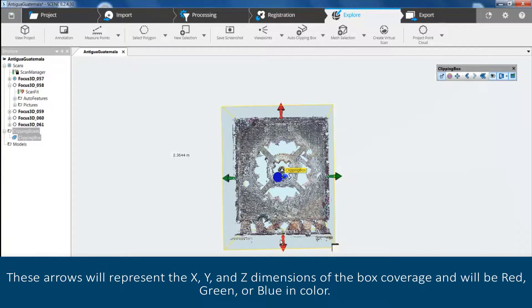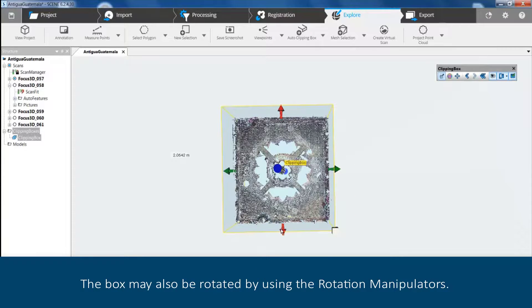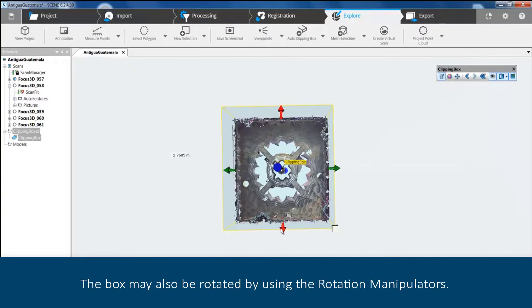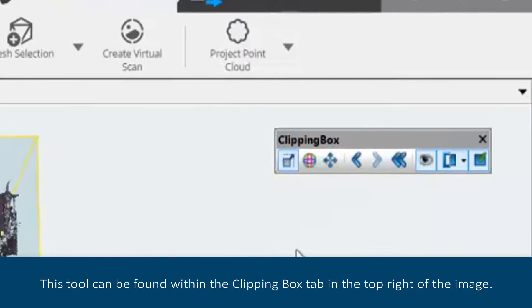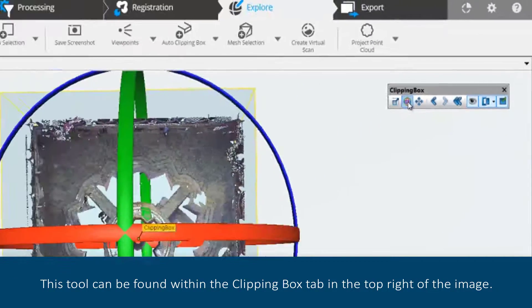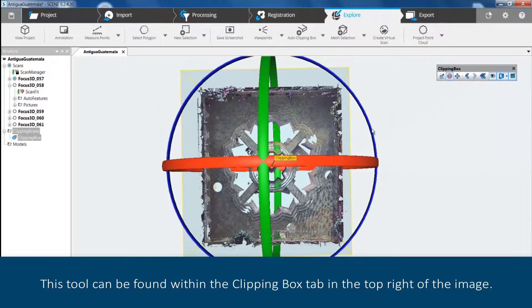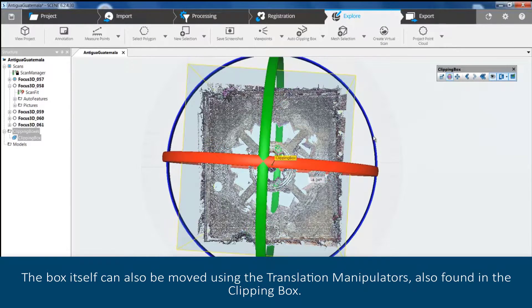The box may also be rotated by using the rotation manipulators. This tool can be found within the Clipping Box tab in the top right of the image.